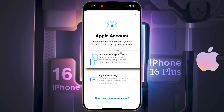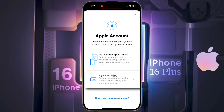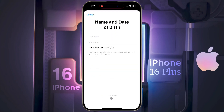If you have any other Apple device, you can add that device's Apple ID to this iPhone. If you have an existing Apple ID, you can sign in manually. If you want to create a new one, click on 'Don't have an Apple account.'